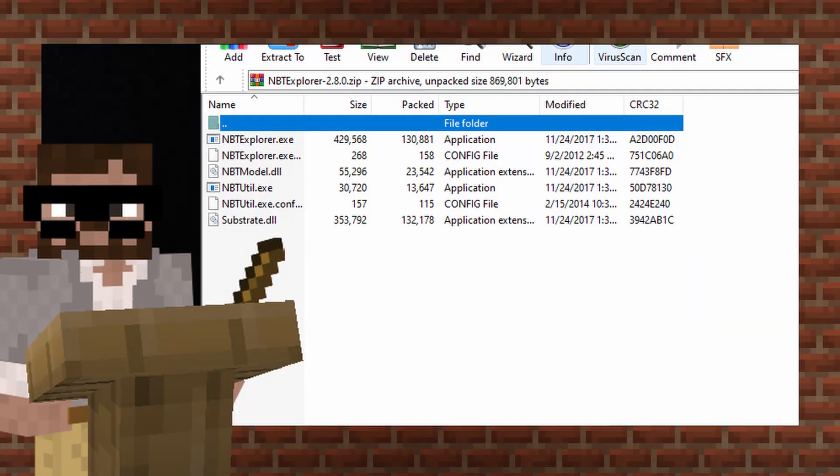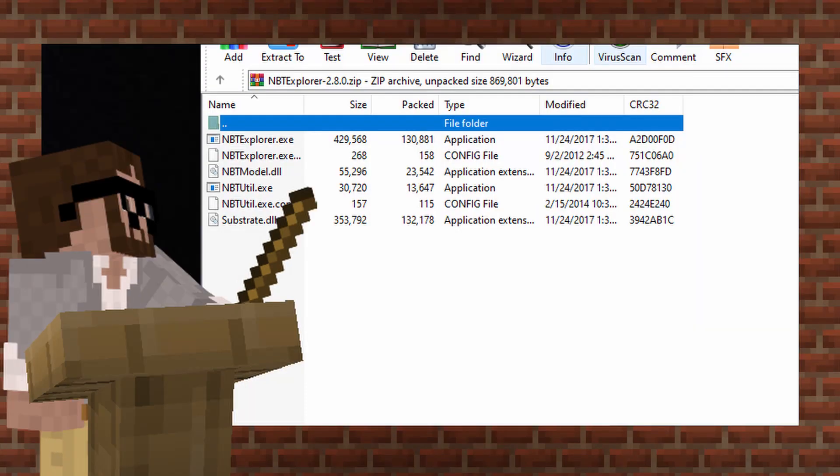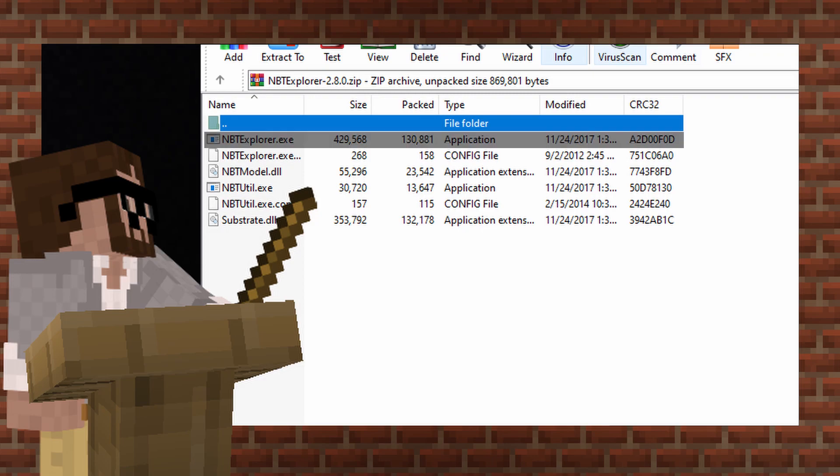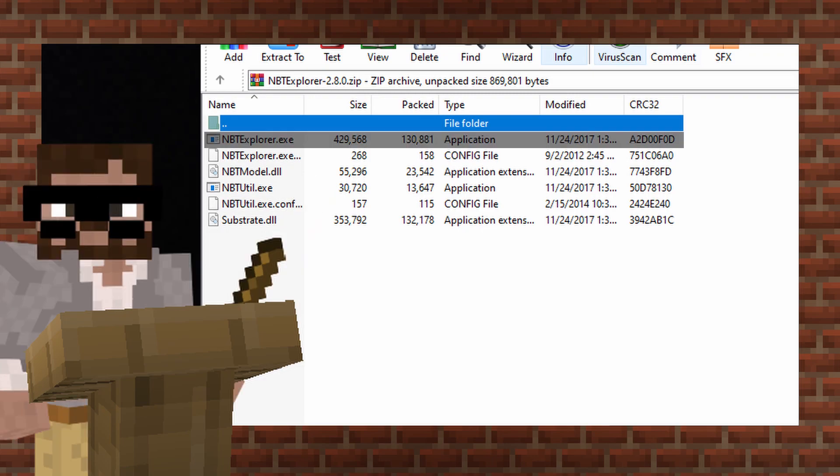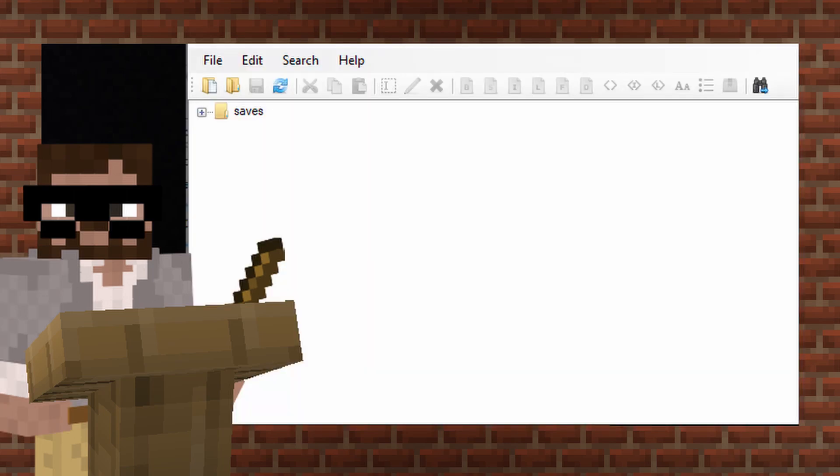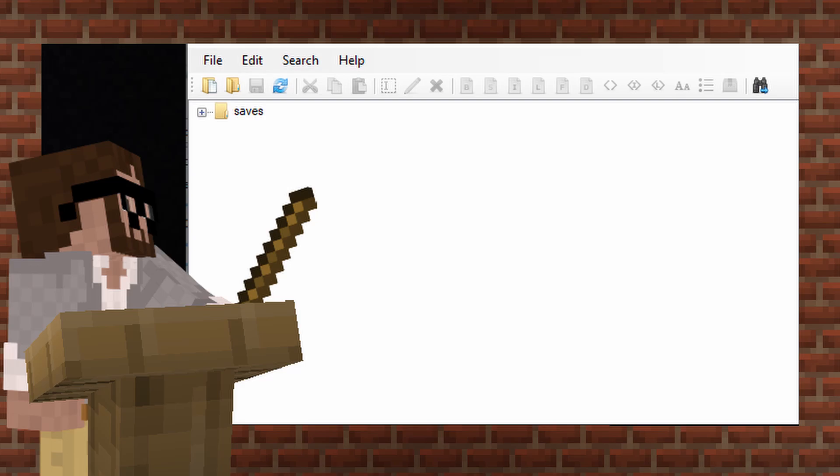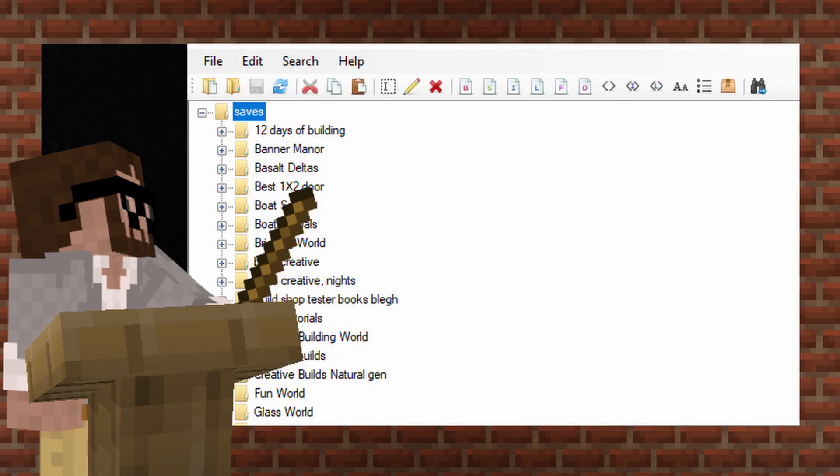Now that you have that downloaded, use WinRAR to open up the zip file. In there you'll see nbtexplorer.exe. Open up the application and it'll open up your .minecraft save folder. As you go through, you'll see all your different saves and worlds that you have currently.